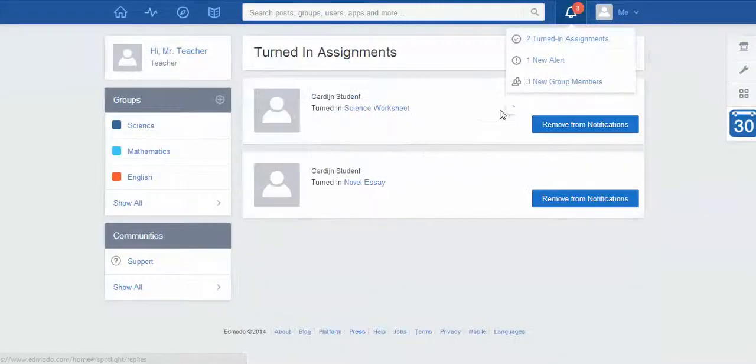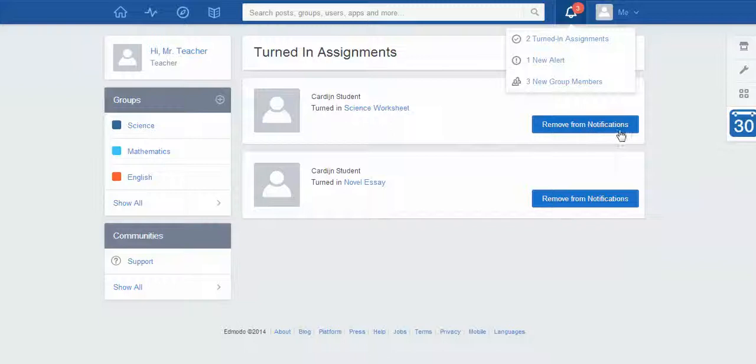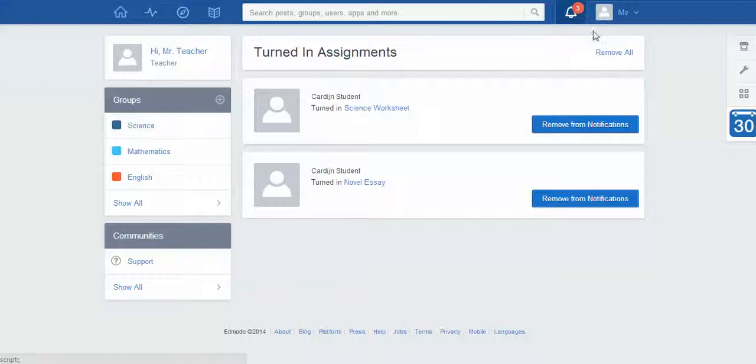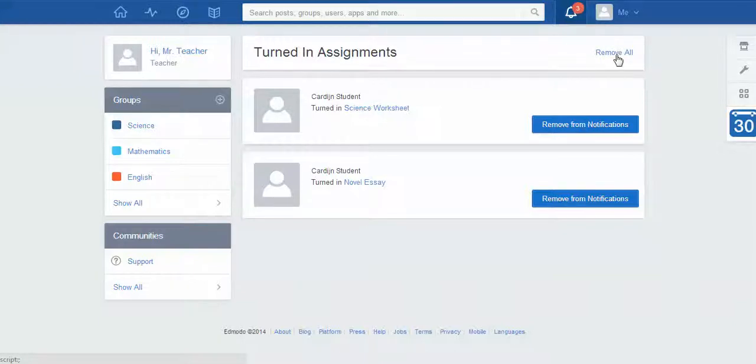I can also look at their turned-in assignments as well, and it's generally good practice once you've seen this stuff just to click remove from notifications or remove all, otherwise you'll find that this number can get quite high if you ignore it.